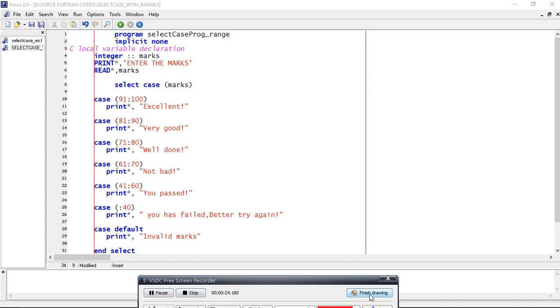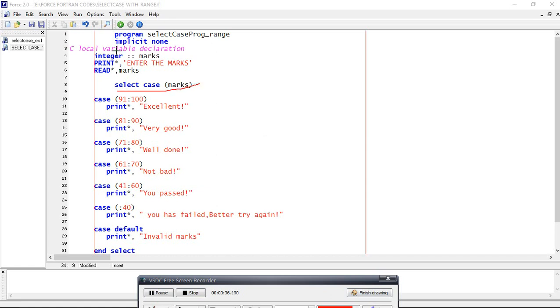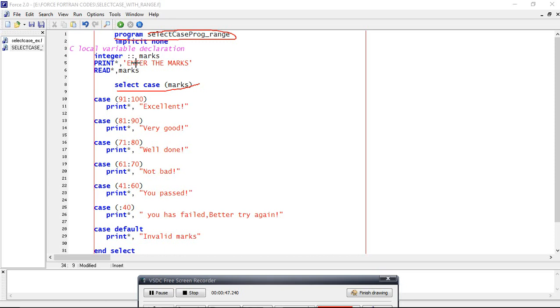We can use if conditional statements, but sometimes we can use select case also. As usual, we have to begin the program with 'program' and the name of the program, then implicit none, then define the variable data type, whether integer or another particular variable.